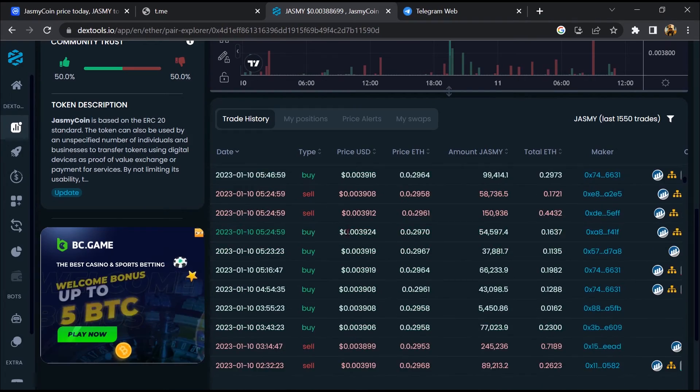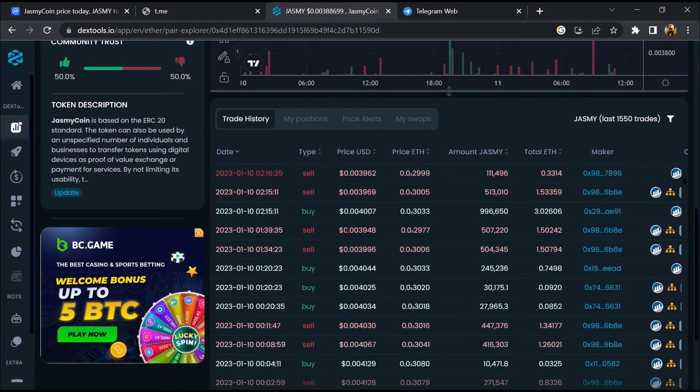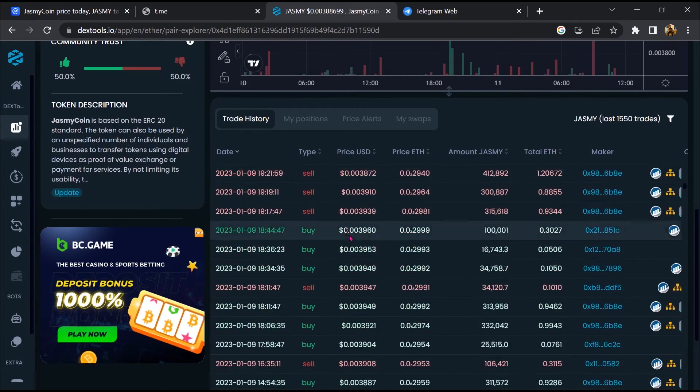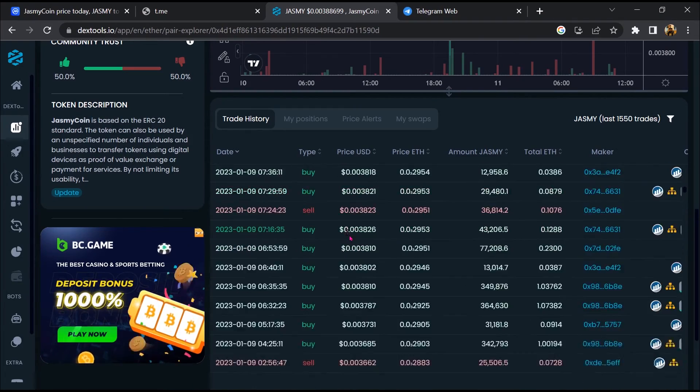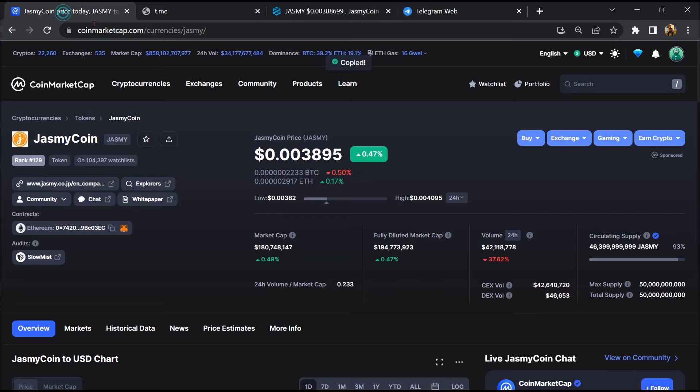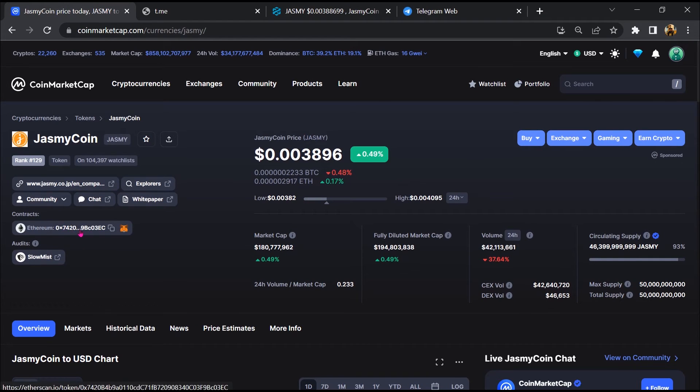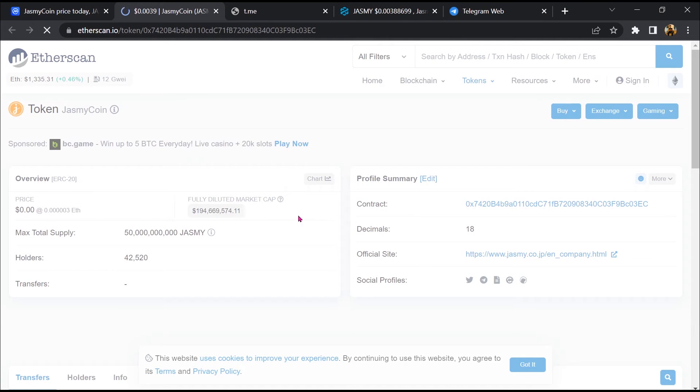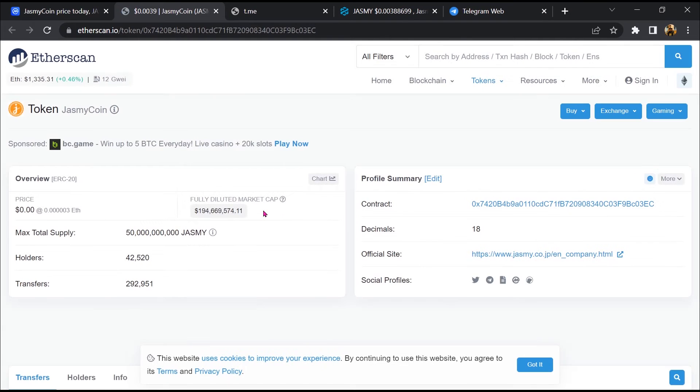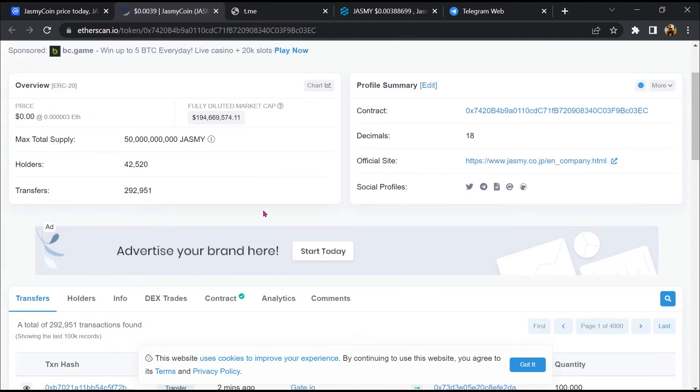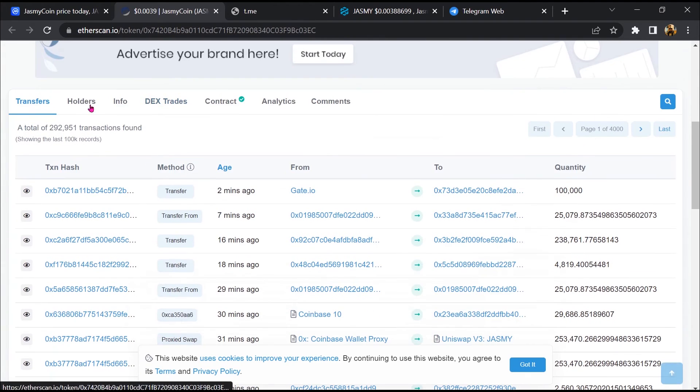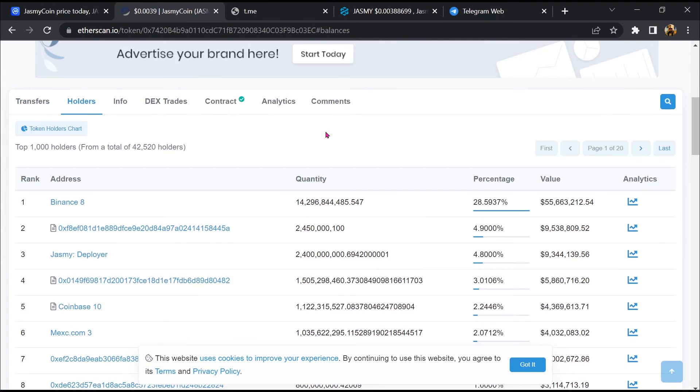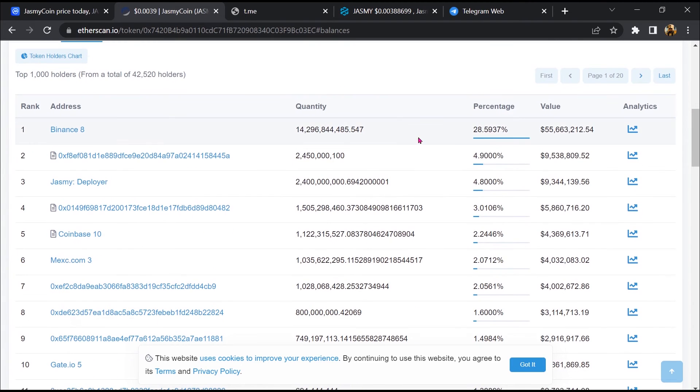Now here you can check buying and selling transaction details. After that, go to CoinMarketCap and click on the contract address. So EtherScan has been opened. Then go to the holder section. Most of the tokens have been added on this address.